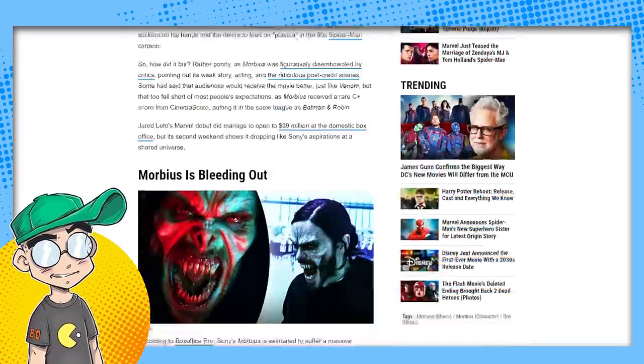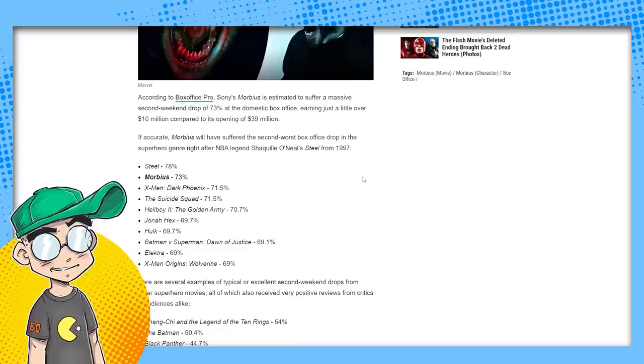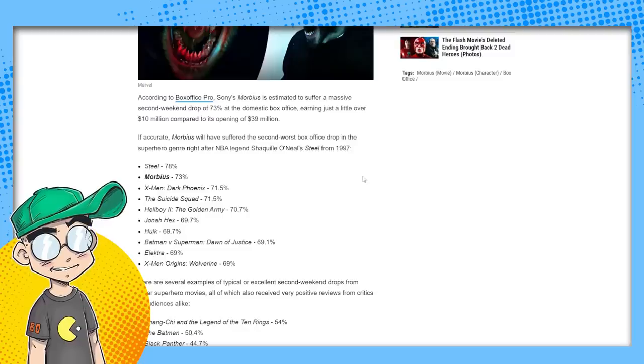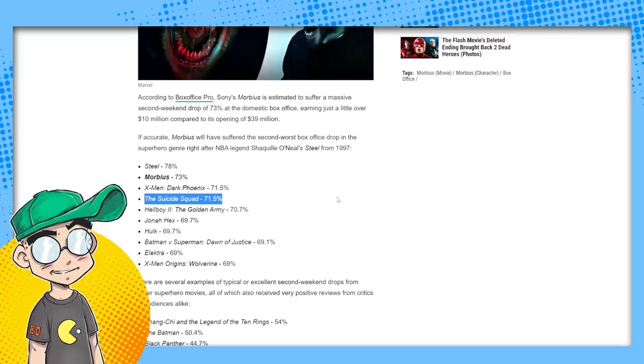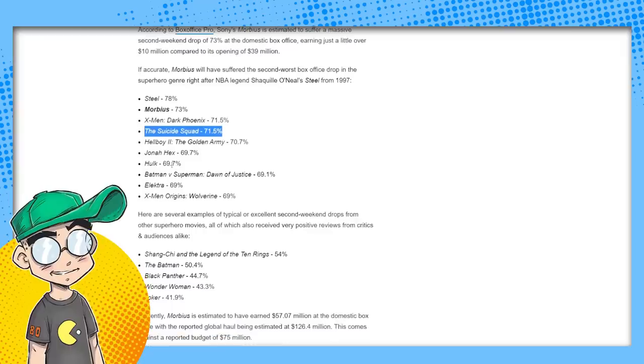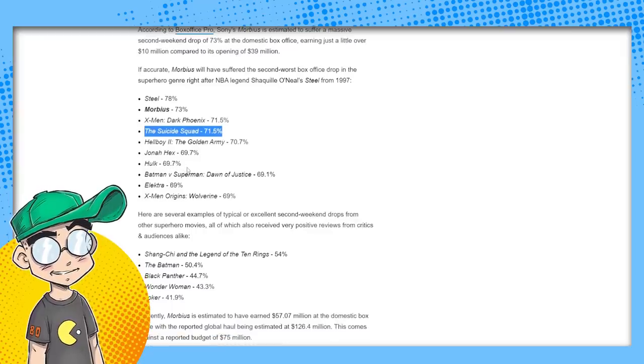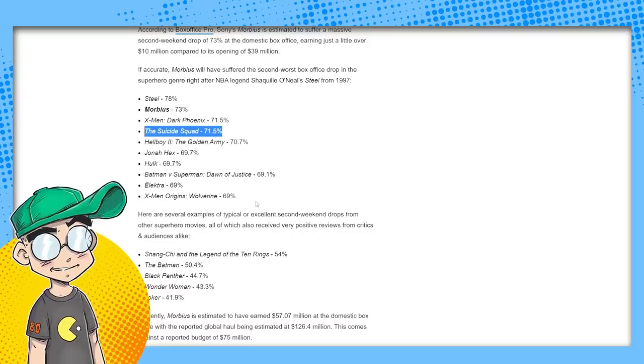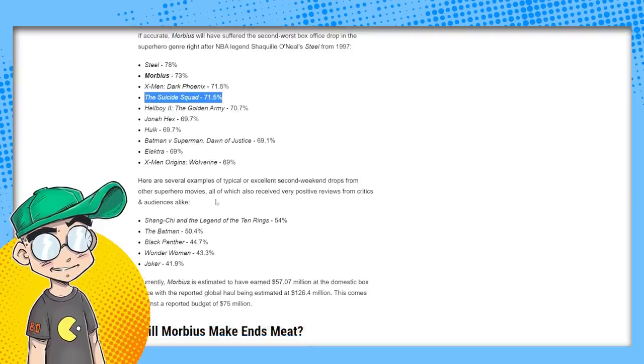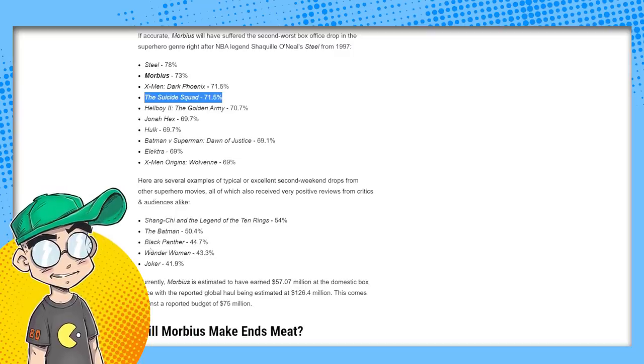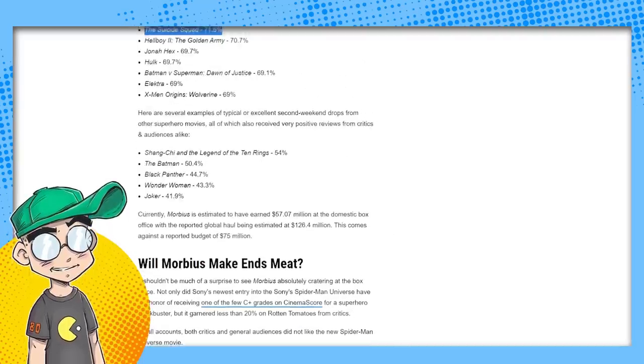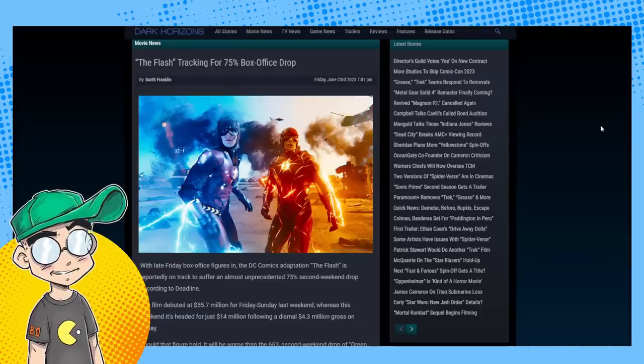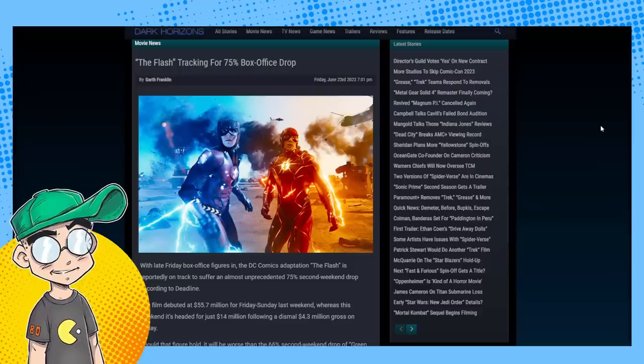This is freaking dire. If you look at Morbius and the drop-offs, you can see Morbius had a 73% drop-off, Steel had a 78% drop-off, X-Men: Dark Phoenix 71%, Suicide Squad 71%, Hellboy: The Golden Army 70%, Jonah Hex - forgot it existed - Hulk from 2004, Batman v Superman 69%, Elektra 69%, Wolverine 70%. Here are several examples of typical second weekend drops: Shang-Chi 54%, The Batman 50%, Black Panther 44%, Wonder Woman 43%, Joker 41%. So it's doing worse than Morbius - that's how freaking bad this is.